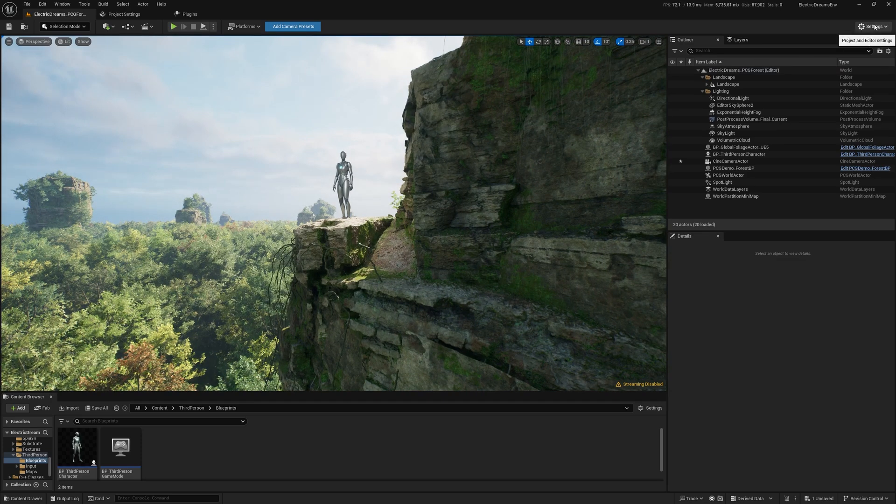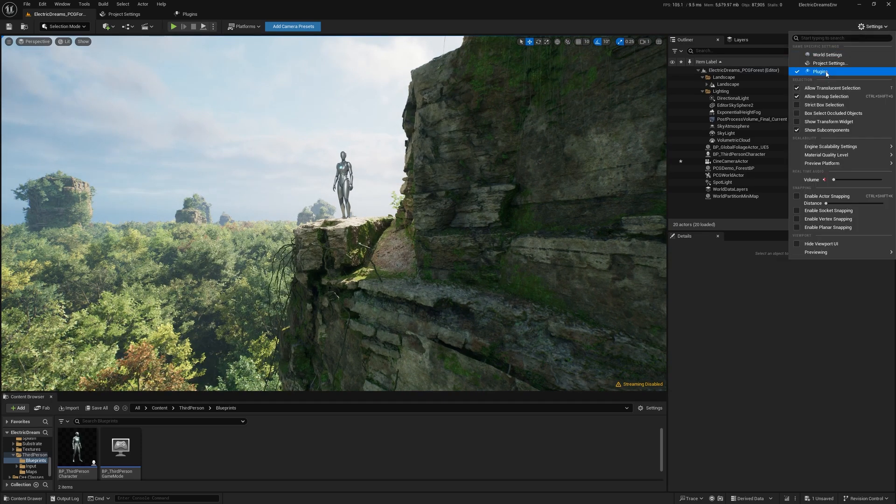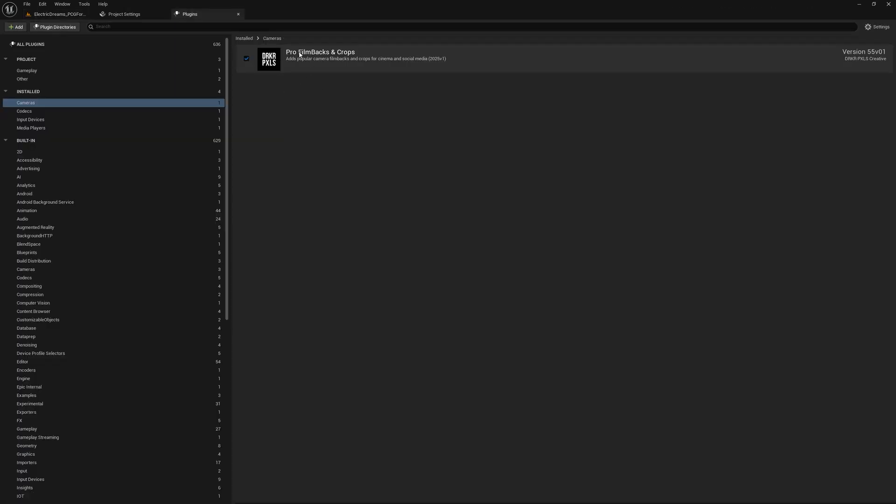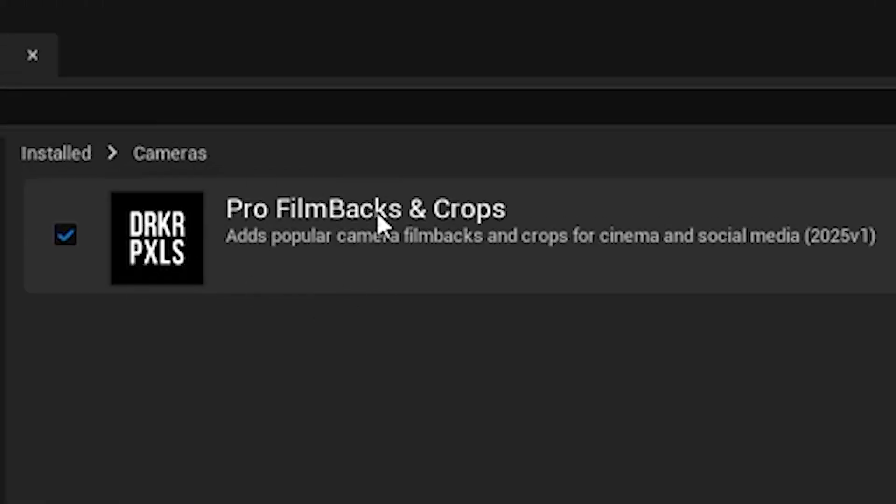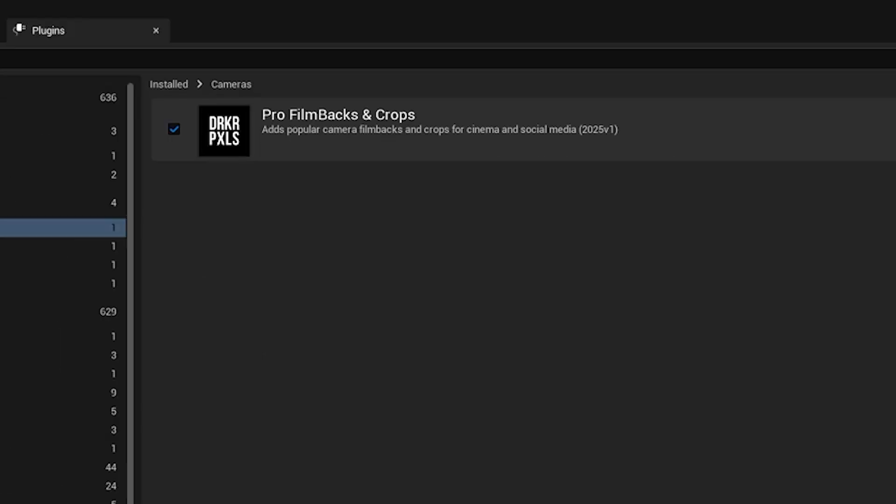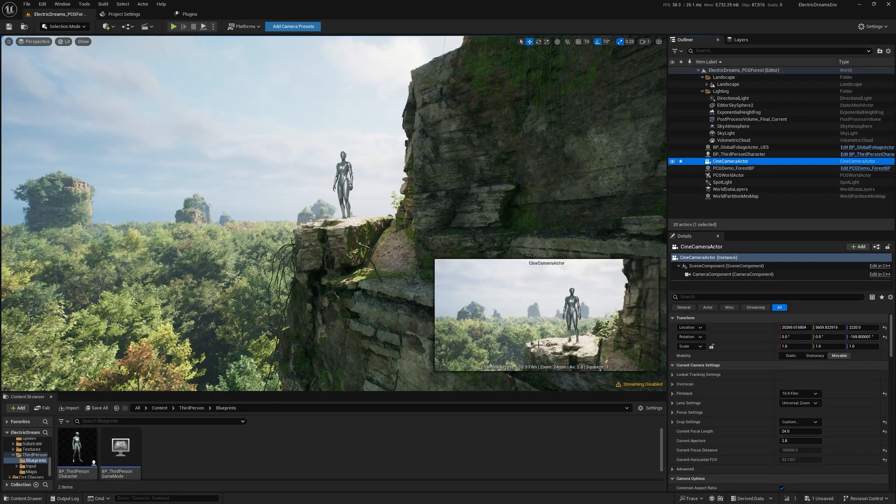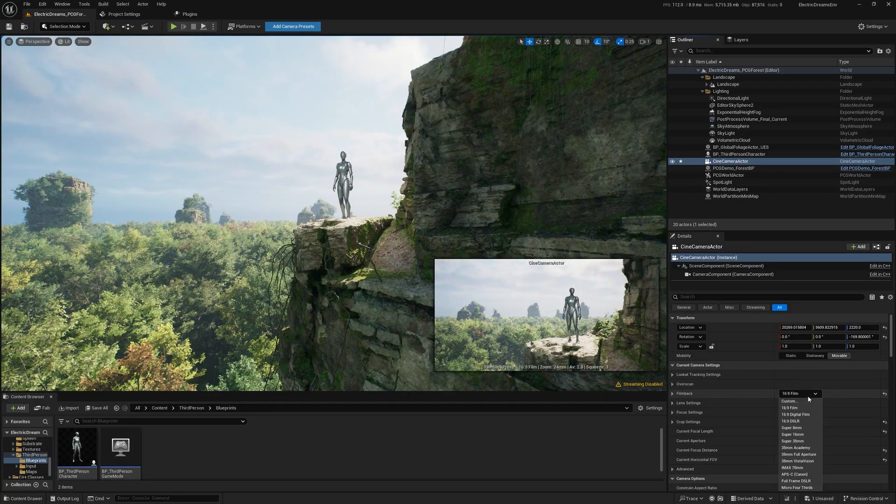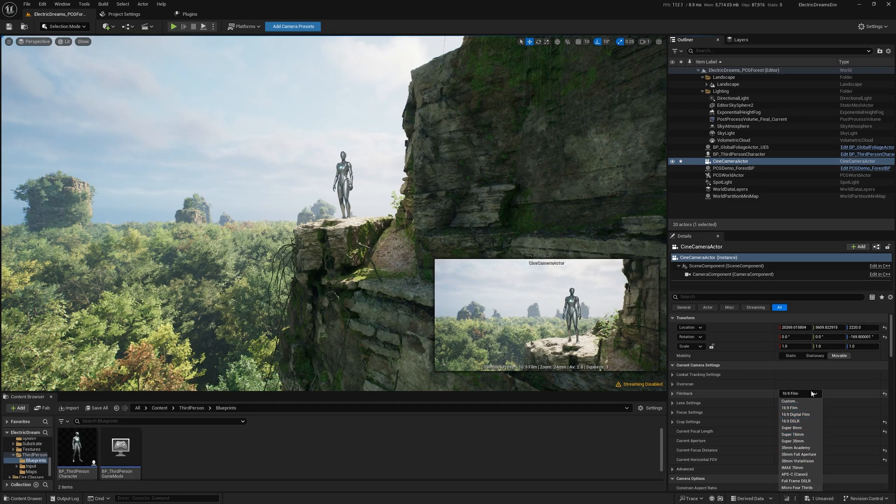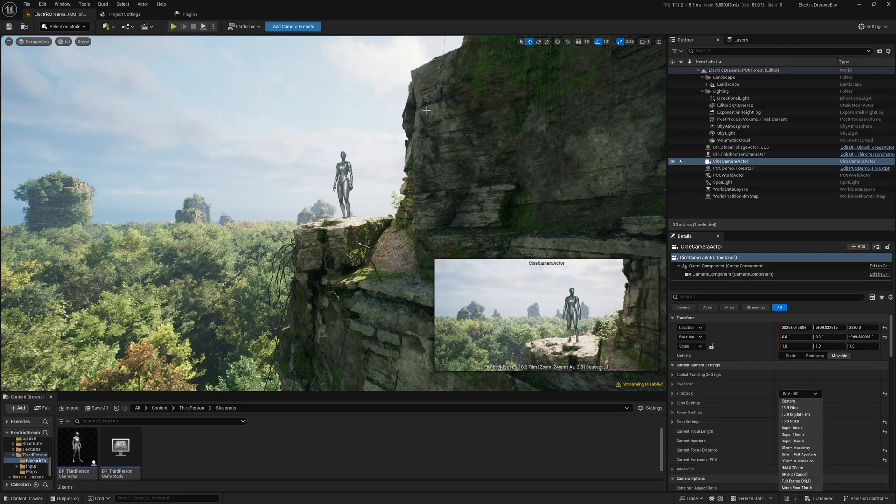I'm just going to show you briefly what that looks like. If you come into plugins here, I already have this Pro Film Backs and Crops plugin enabled. And if I come to my cinema camera actor here, you'll see right now I have all of the standard film back presets currently available. Likewise for the crops, but I do not see any of the additional film backs.